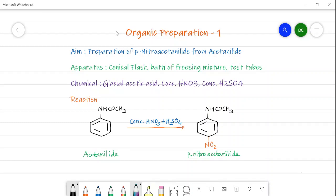Hello guys, in this video we will see the organic preparation — it is the theoretical explanation. The aim of this practical experiment is the preparation of para-nitroacetanilide from acetanilide, so the product is para-nitroacetanilide.